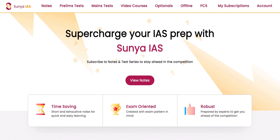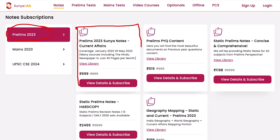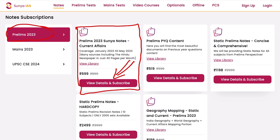Once you have done that, you need to go to the option of Notes. Once you click on this option, you will click on Prelims 2023, and under that you will find the tab of Prelims 2023 Sunya Notes Current Affairs. In this tab you will find the option of View Details and Subscribe — click on that.